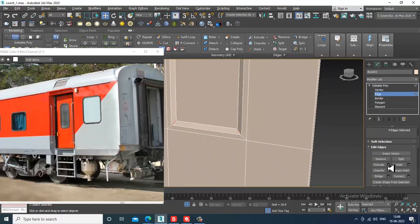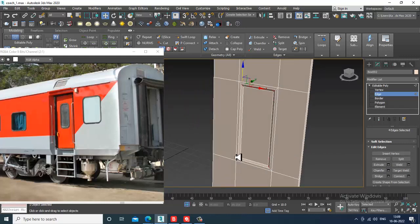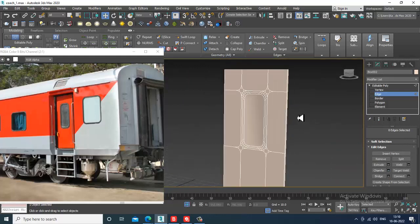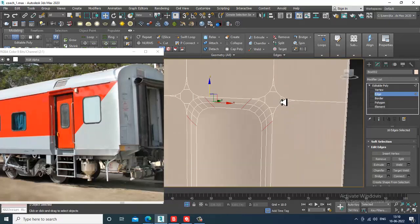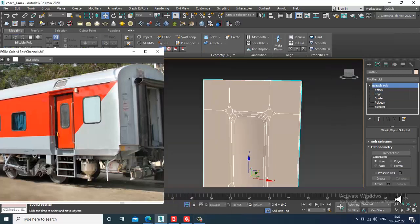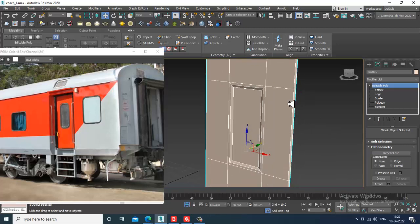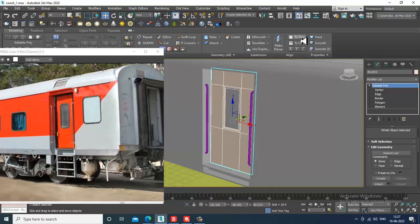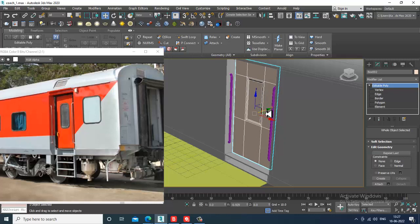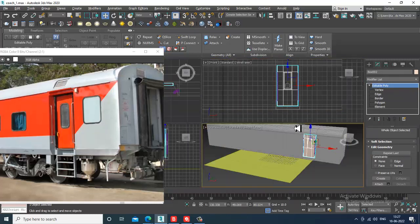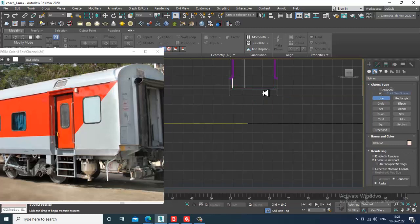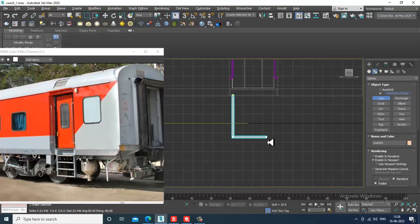If you ring this and try to chamfer it, you'll see it chamfers in this way. When you try to texture it, it becomes very difficult — it's not possible this way. You can keep it or just undo — we'll do the detailing later. I'll take a line tool, turn off auto grid, and make this shape.